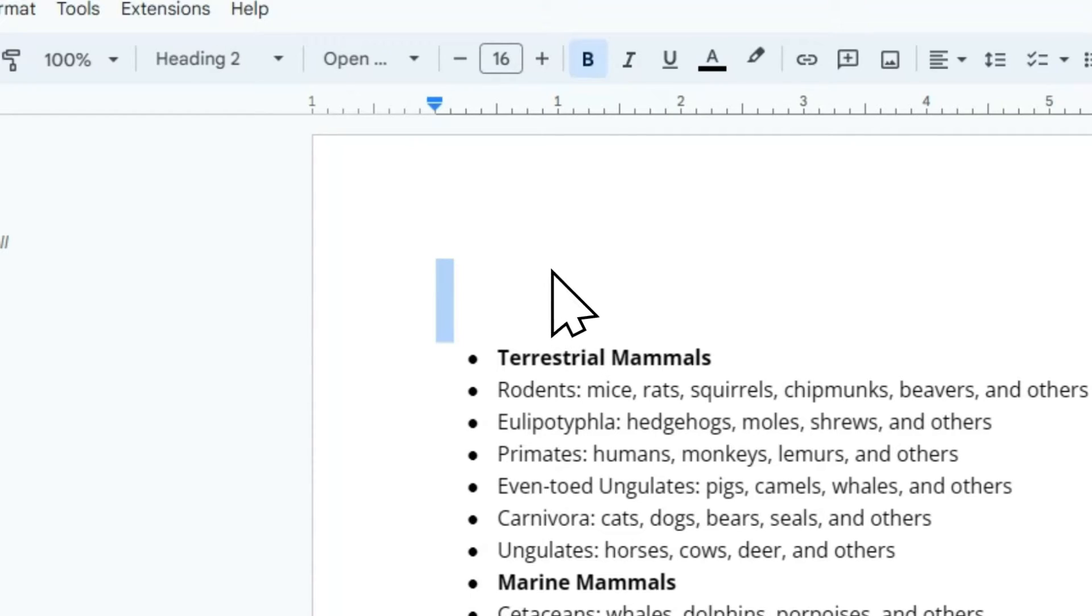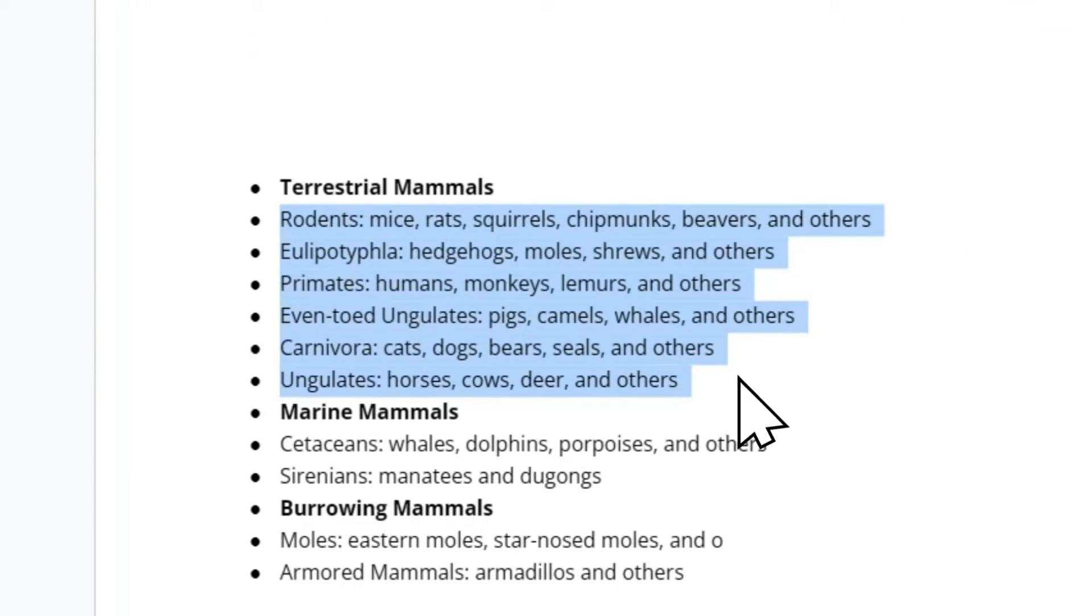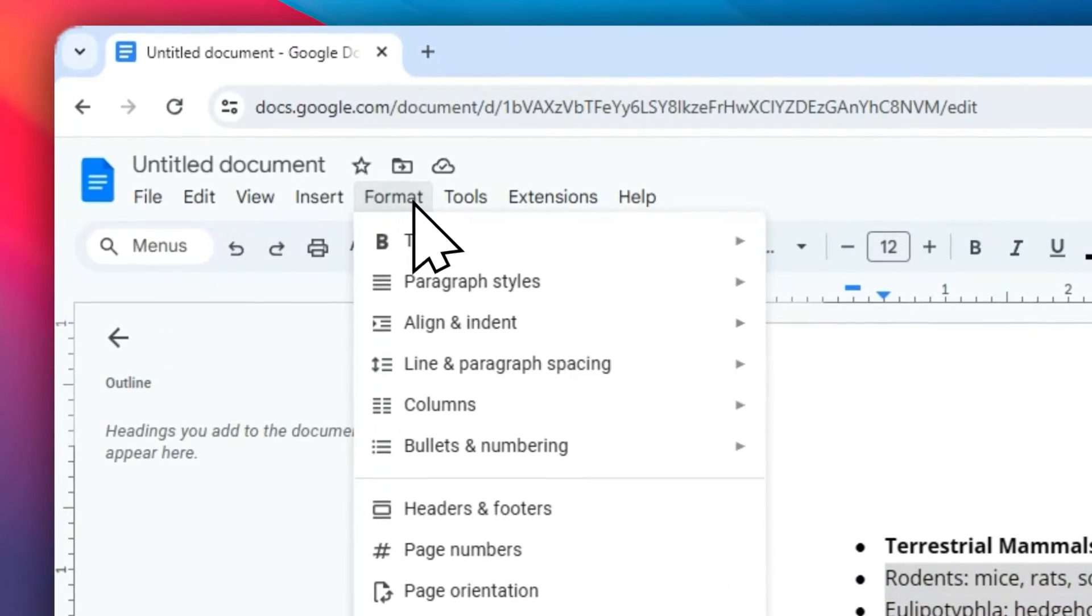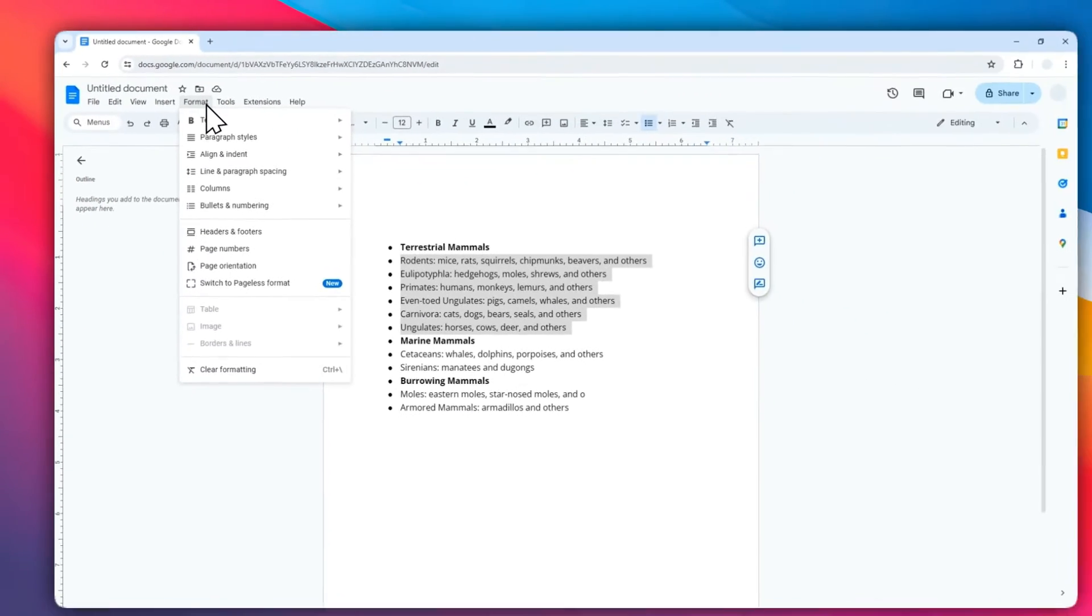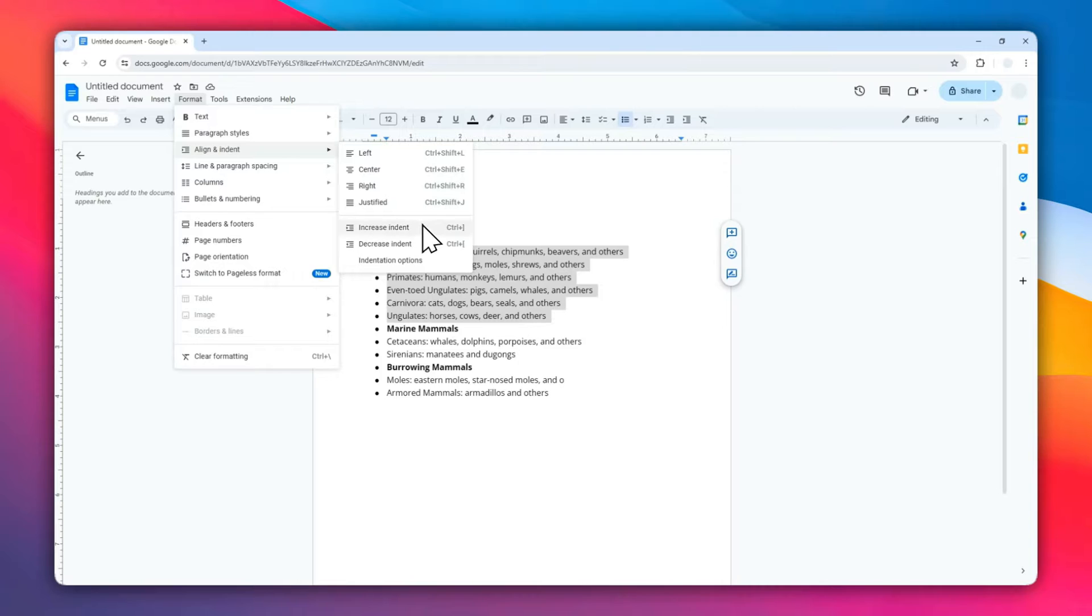Let's select this part and then go to Format, click Align and Indent, and then select Increase Indent. You can also select Decrease Indent if you want to, but in this example I'm going to be using Increase Indent.